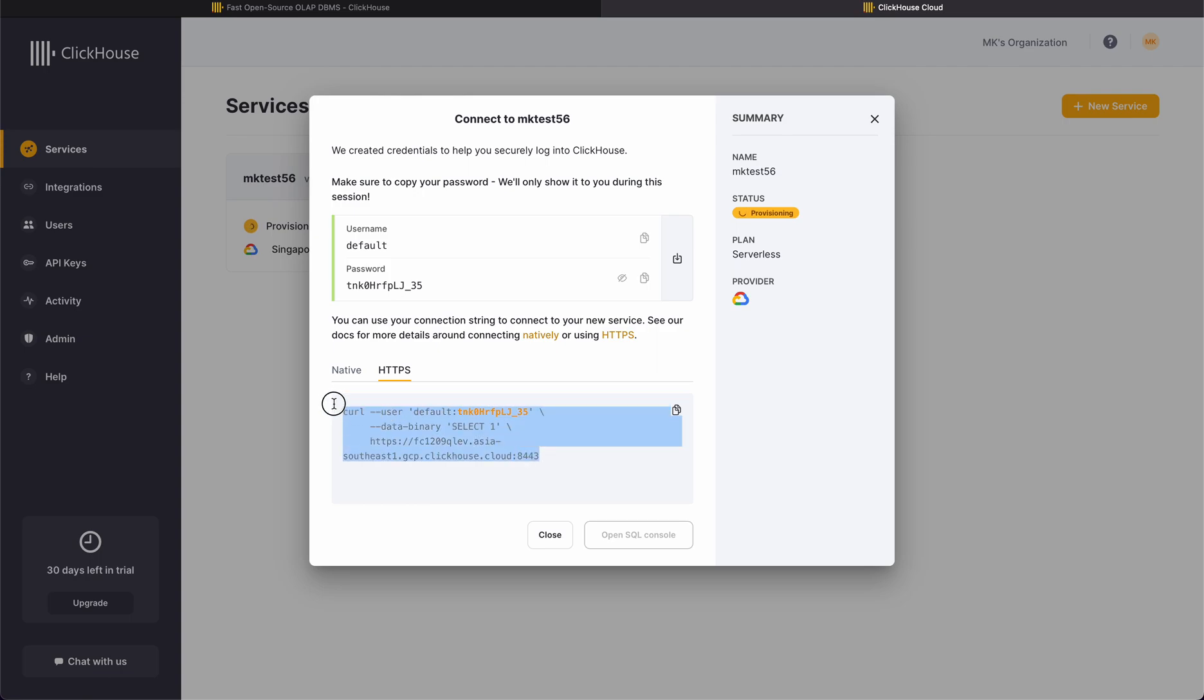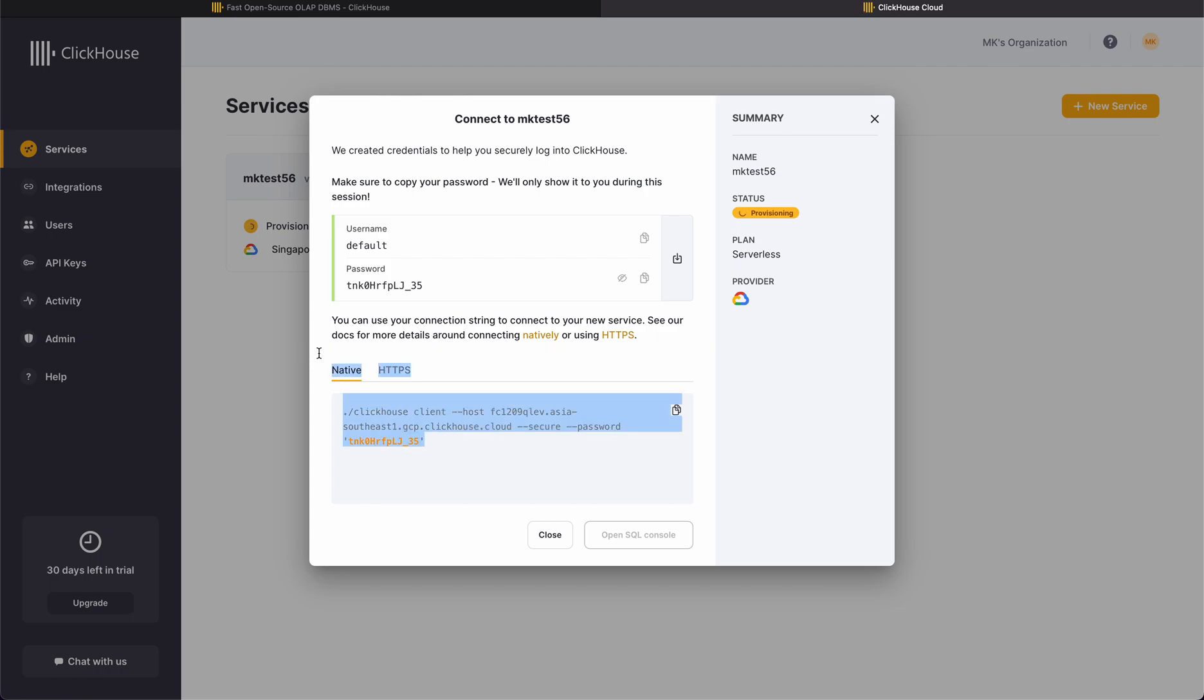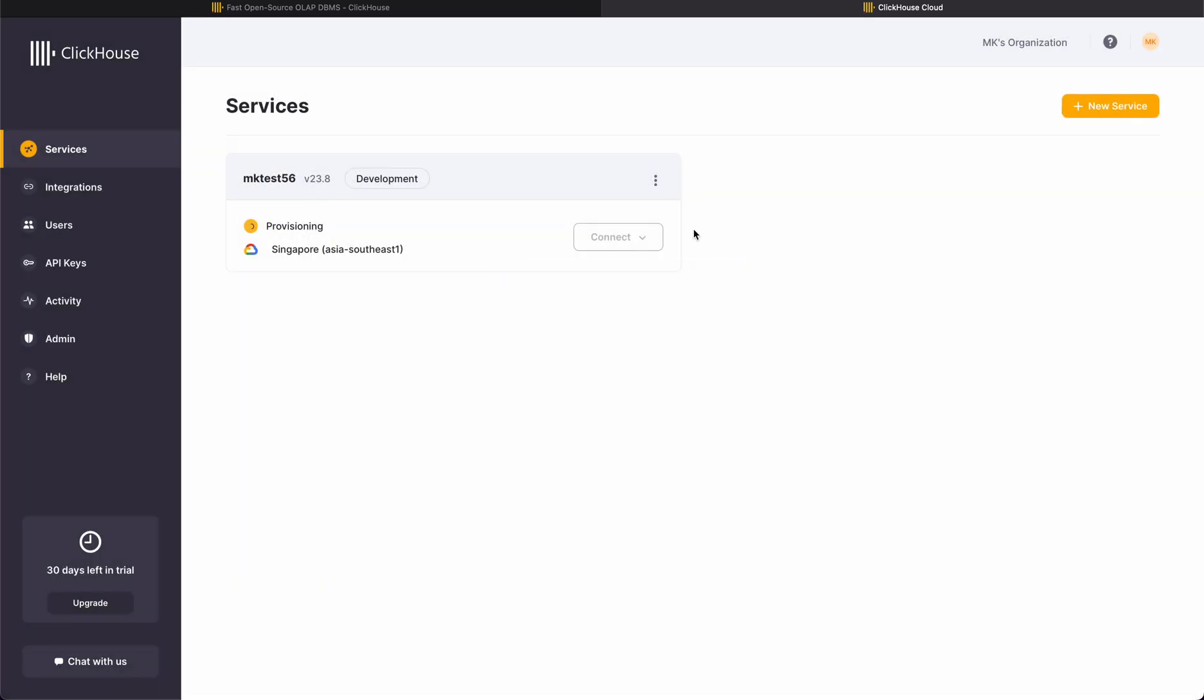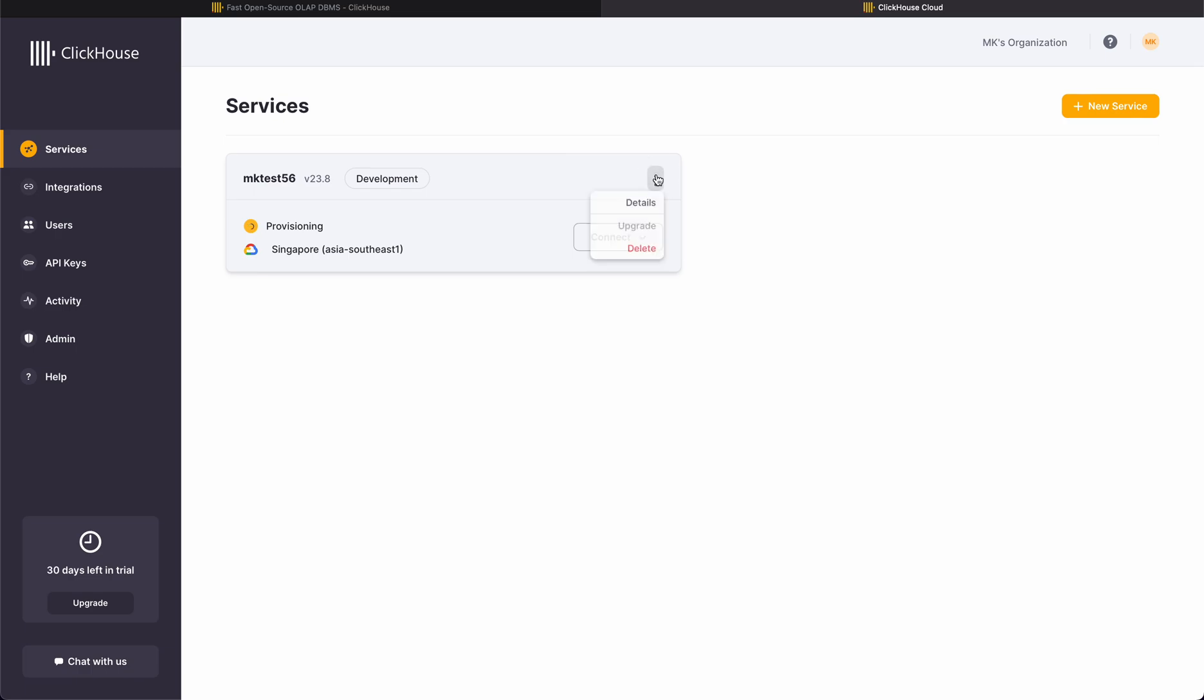This is the HTTPS connection that you can import into your Postman. This is native, if you have a ClickHouse client you can directly use this native shell for connection.